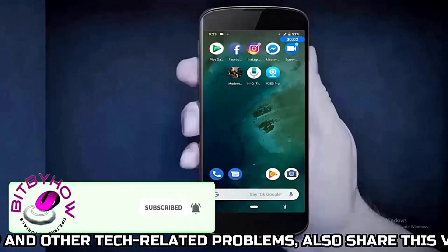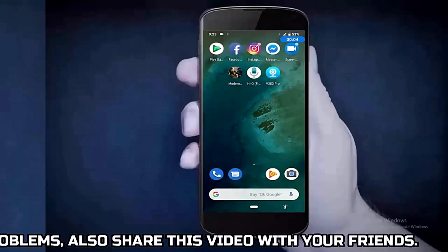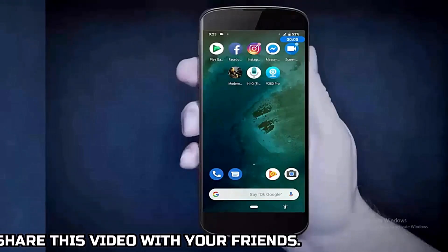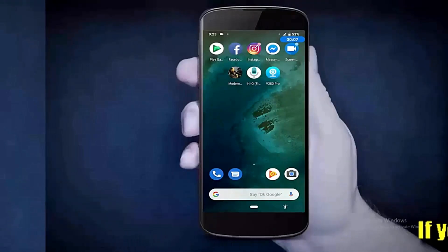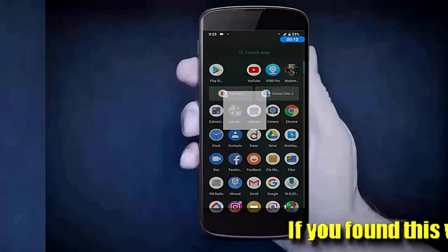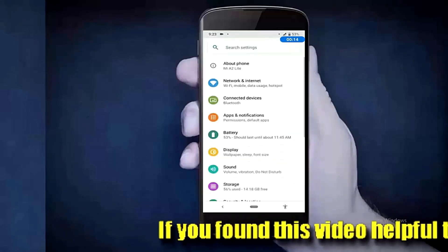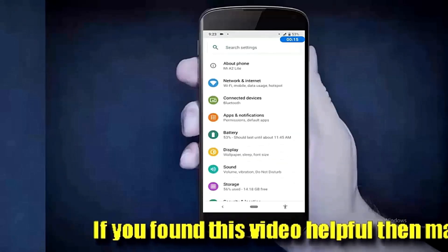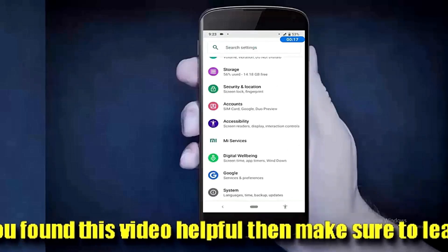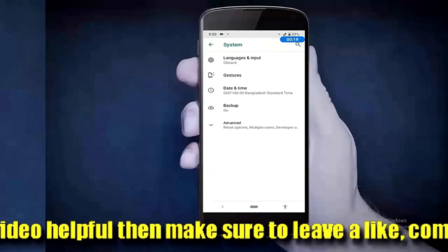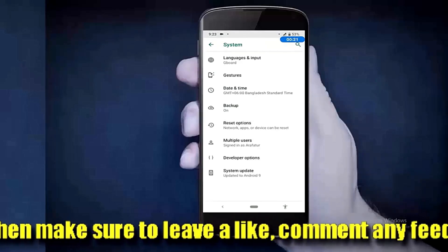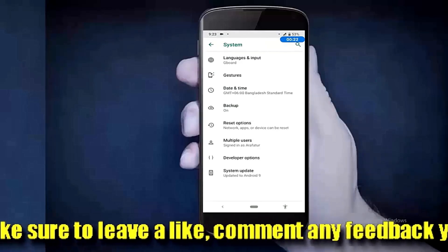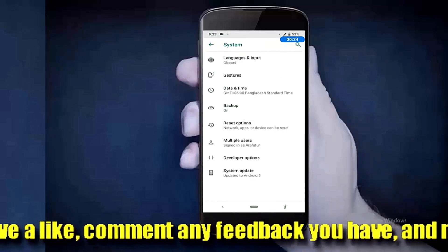If this method not working for you, then try this method. Go to Settings, scroll down and tap on System, tap on Advanced, then check for System Update.